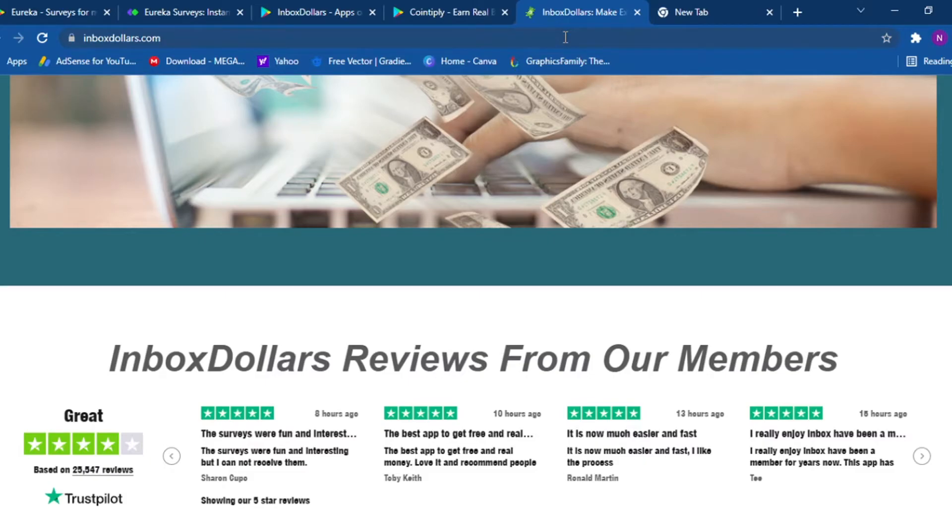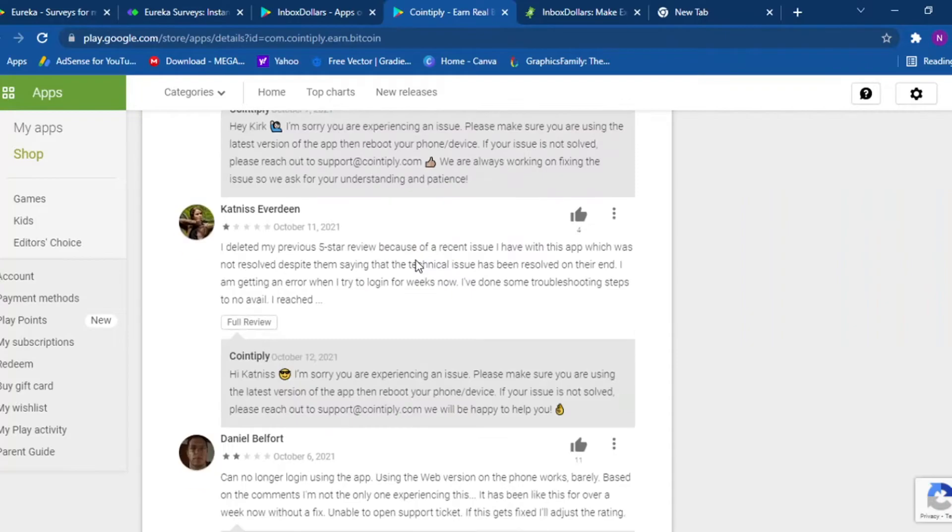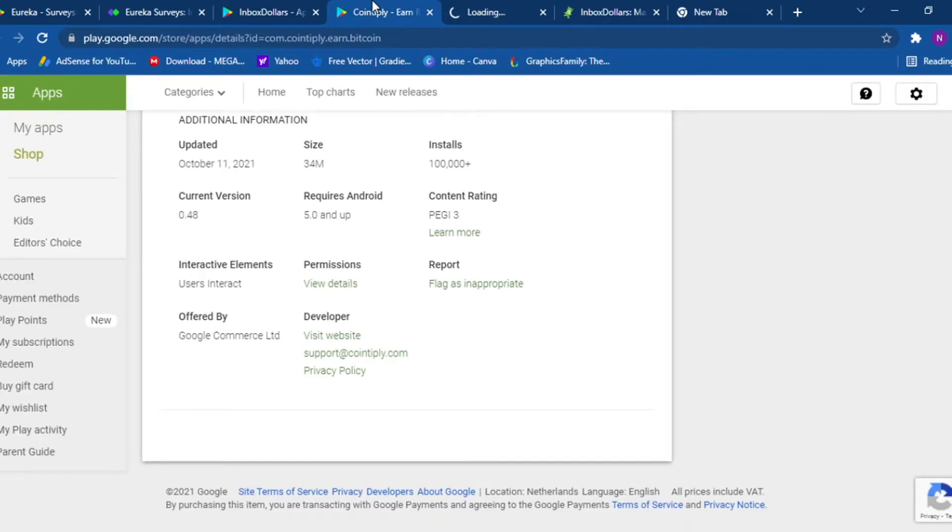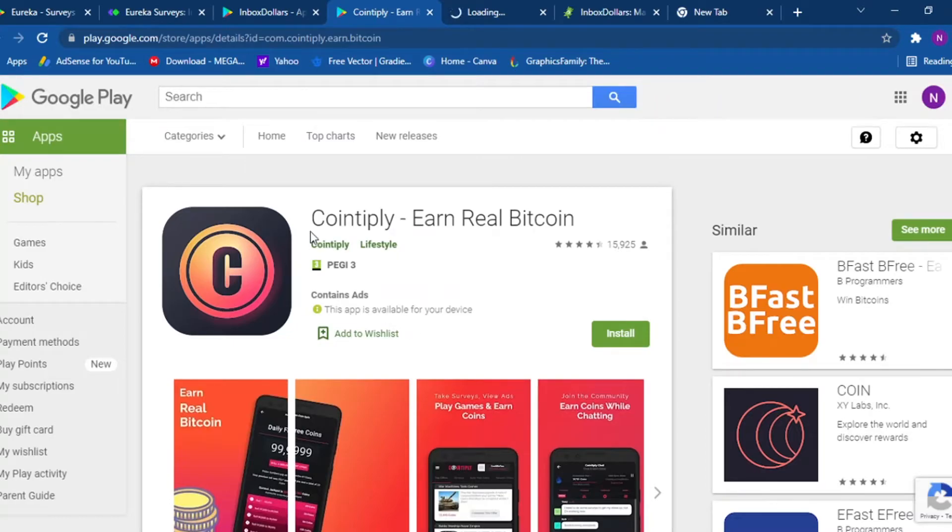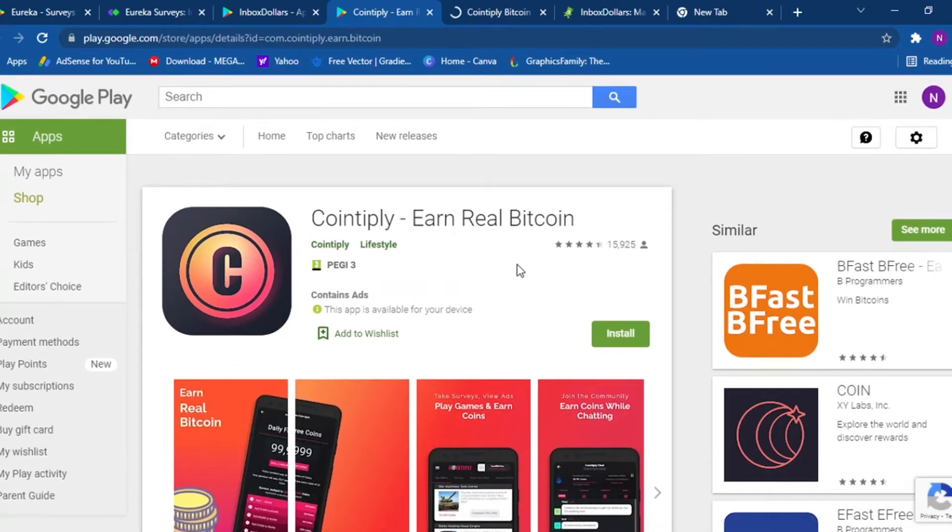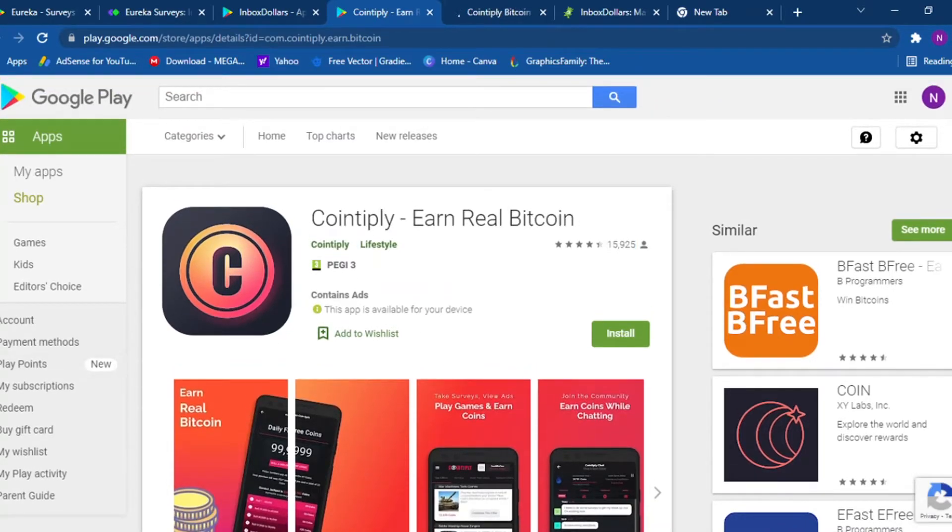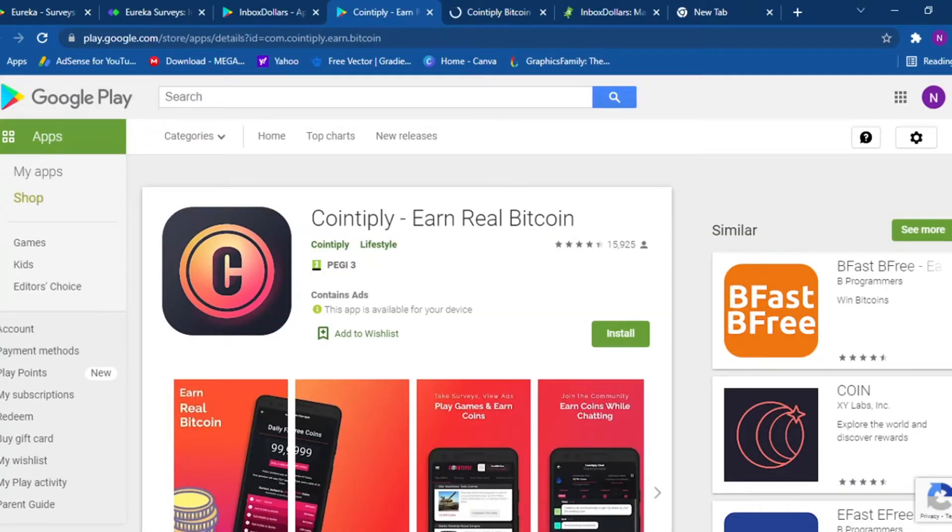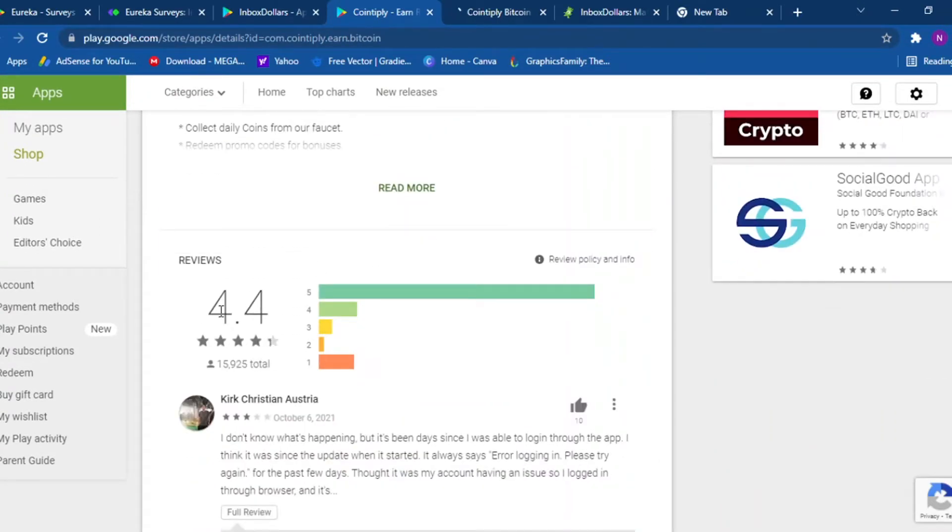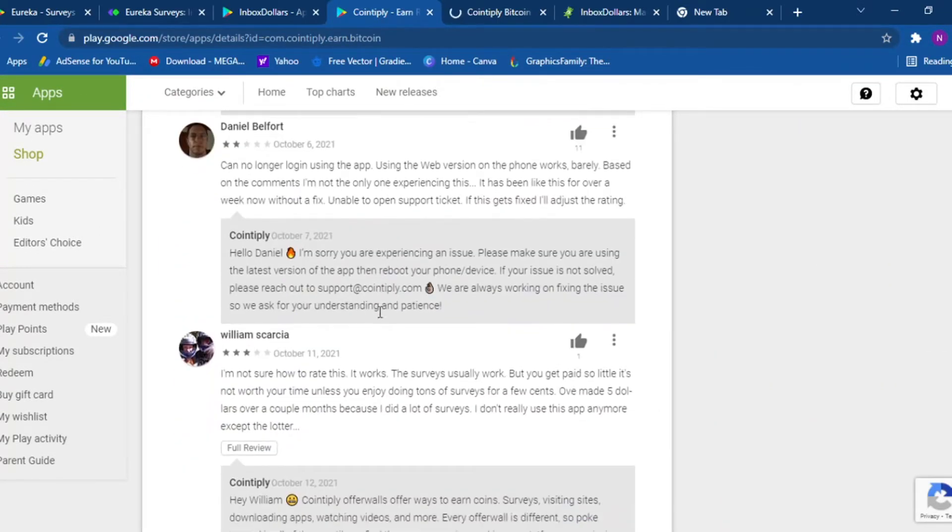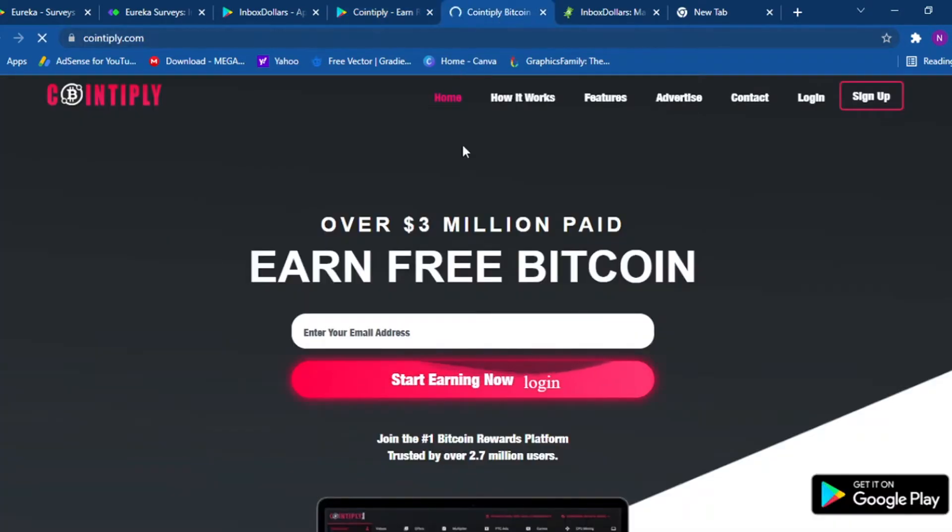Our third app is an app called Contemplate, Earn Real Bitcoin. And if we scroll down over here, we can visit their website. Contemplate is only available for Android, you cannot find it on iOS. I'm pretty sure, I'm not 100% sure but yes I guess so. And if we head over to the Contemplate website, Earn Real Bitcoin, they have a 4.4 review star and everyone is satisfied with the app. And let me just go to their website. Over three million dollars paid, earn free Bitcoin, enter your email address and you're gonna start earning today.